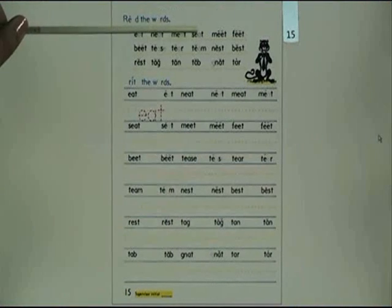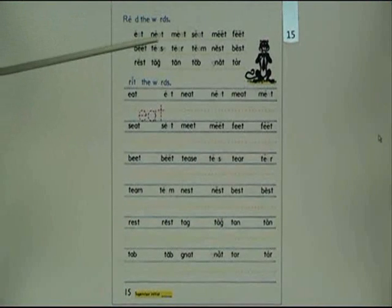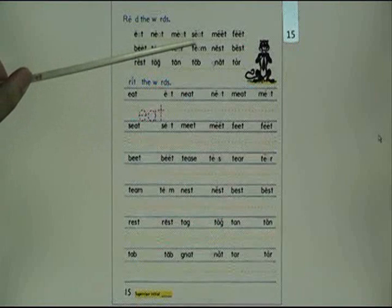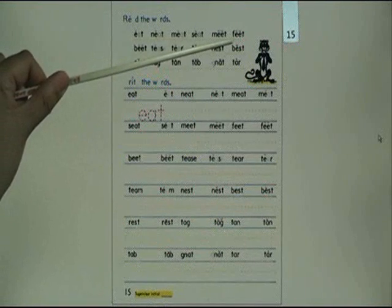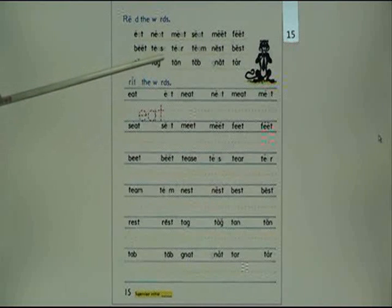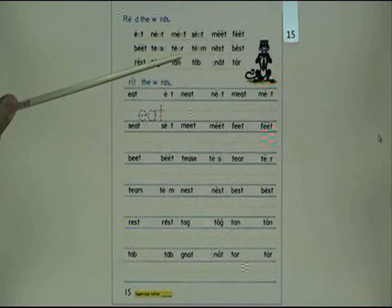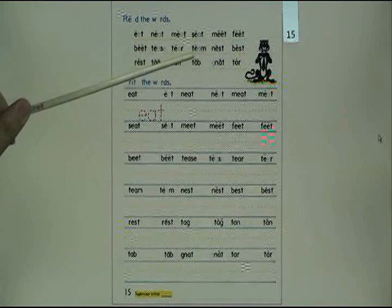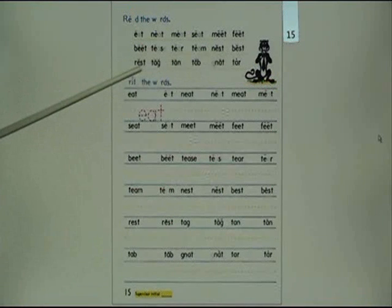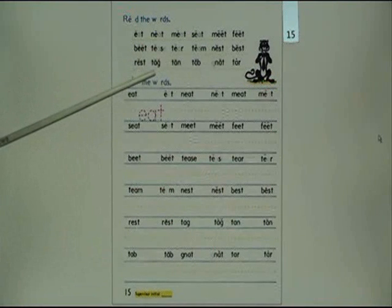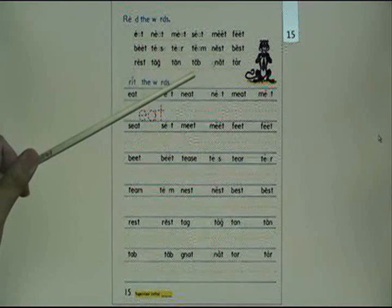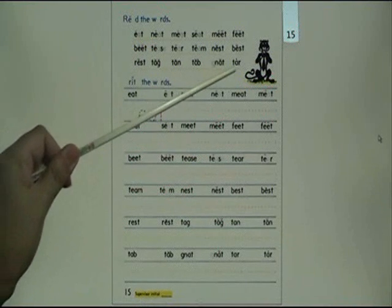Read the words: eat, knit, meet, sit, beep, tease, tear, team, nest, best, rest, tag, pen, tab, knap, tar.